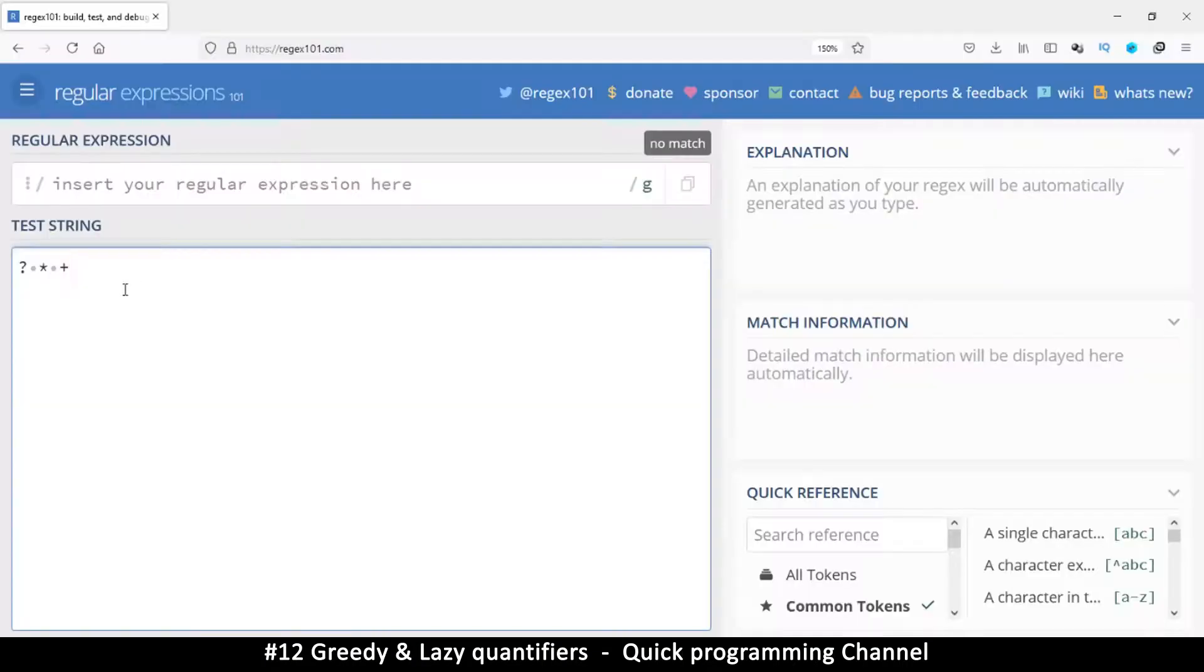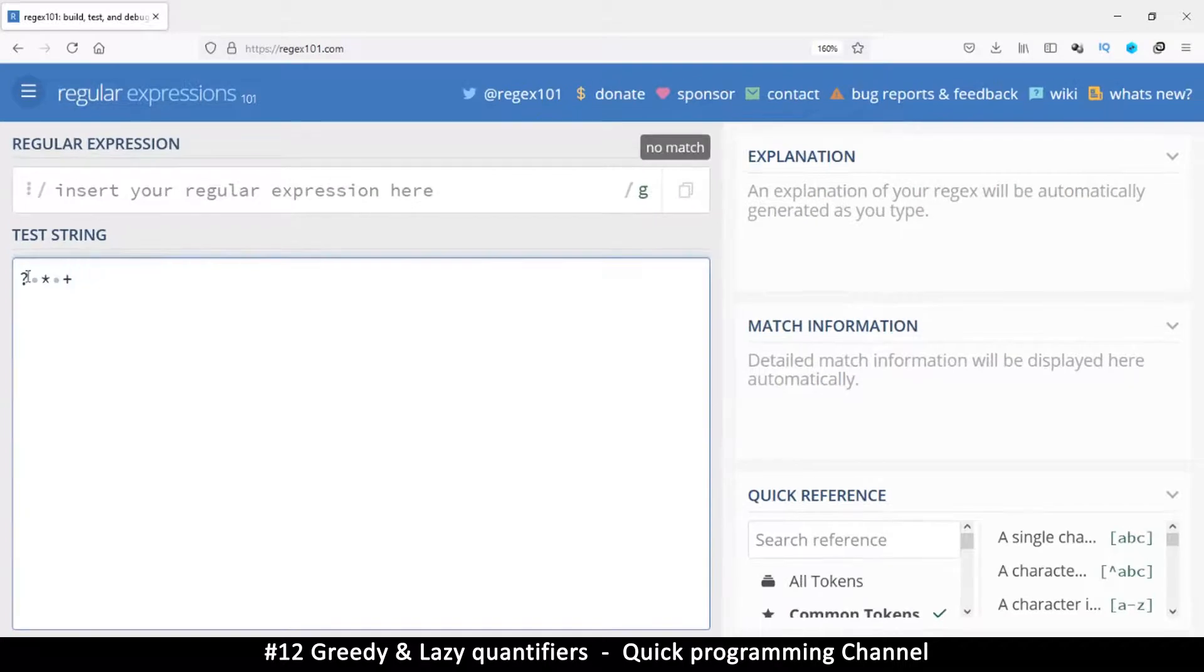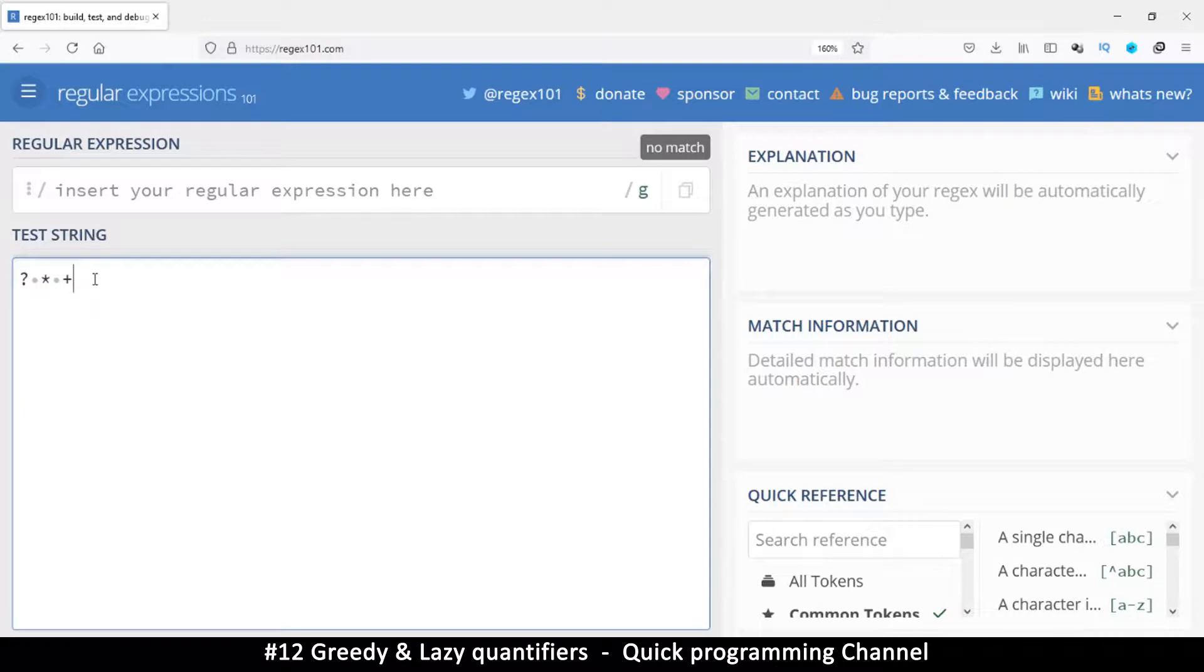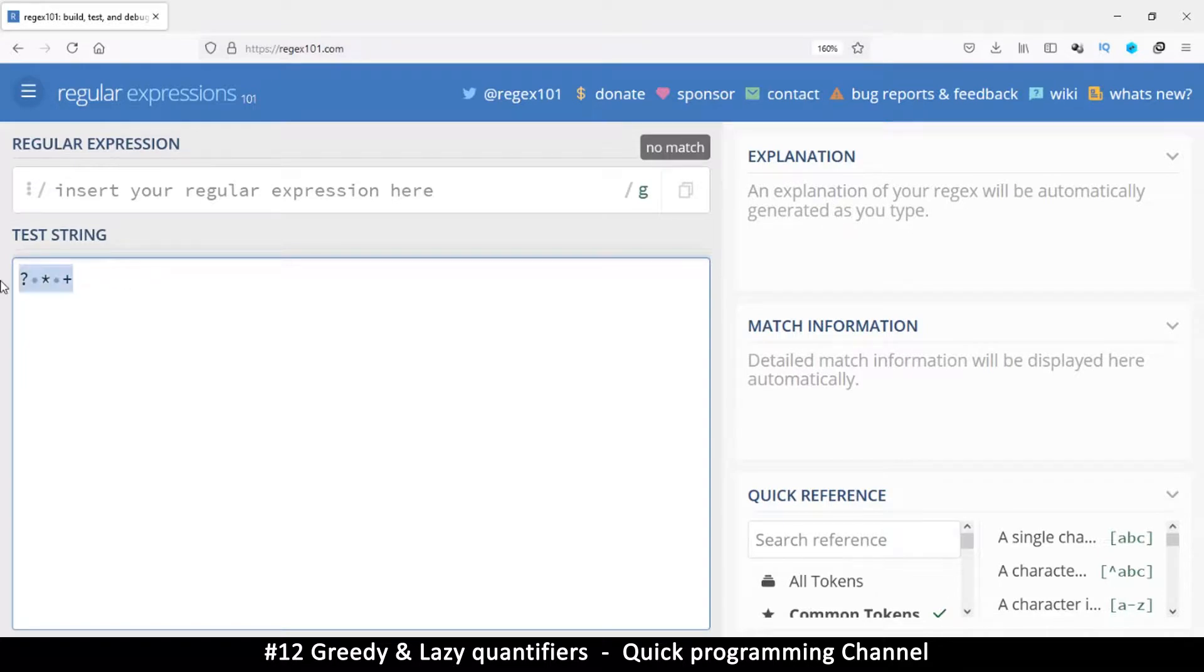Okay, so in this one we're going to look at the greedy nature of these quantifiers. We have talked about quantifiers already before, and the issue is that they are greedy by nature. So let's explain what that means.